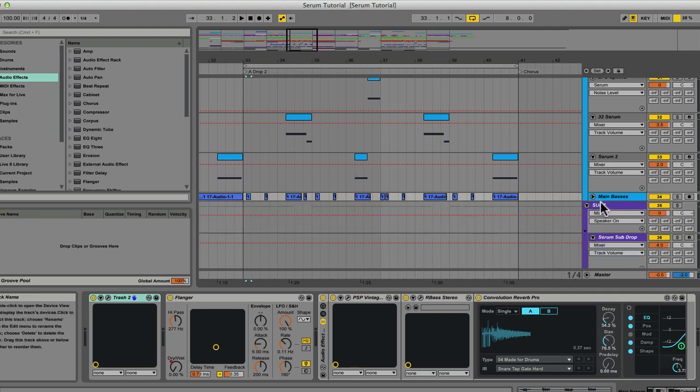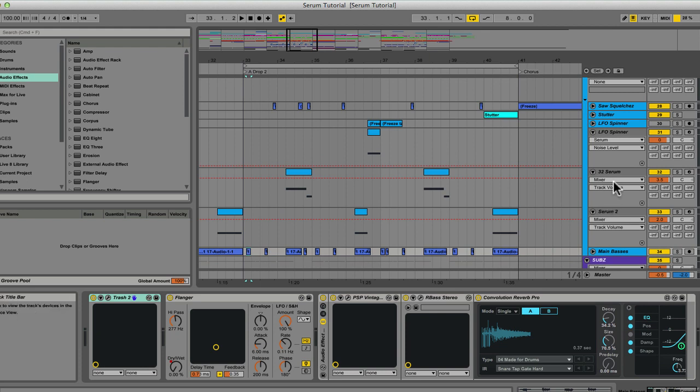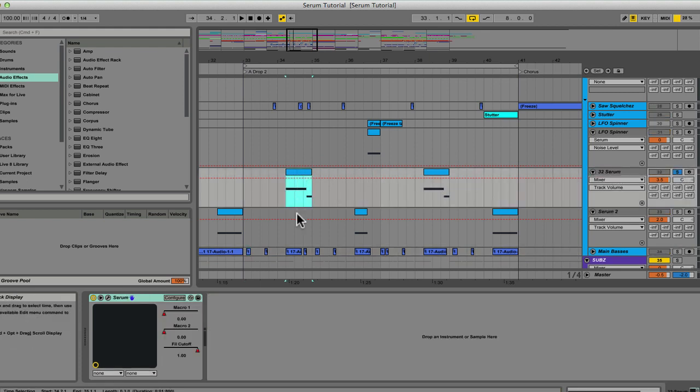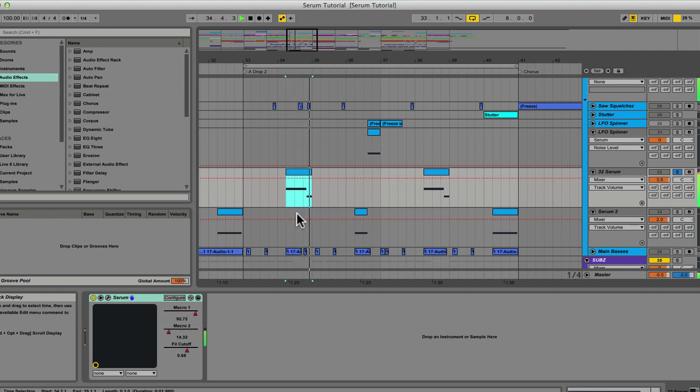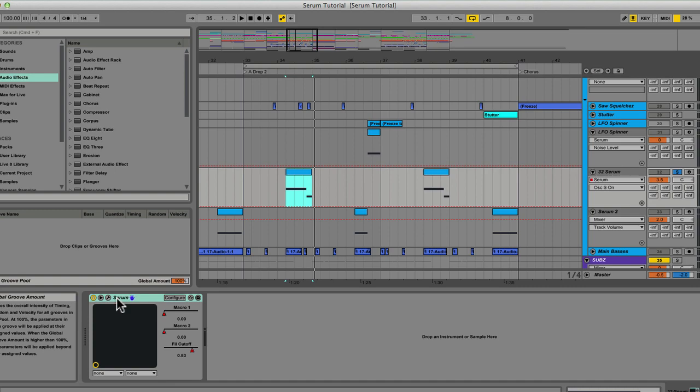So let's start with the very first patch that comes in the tune. This one right here. And here's what it sounds like on solo. So let's open up Serum and take a look under the hood.